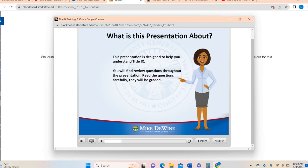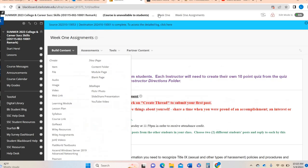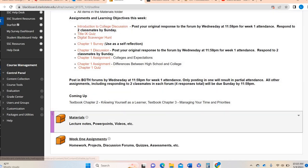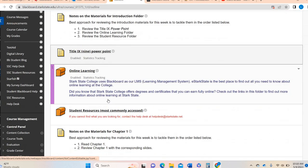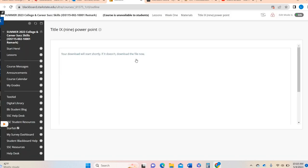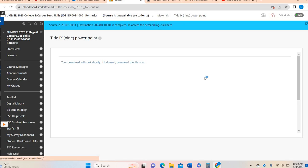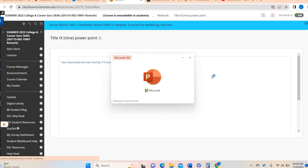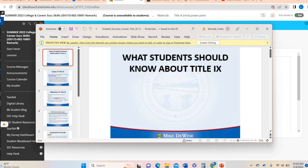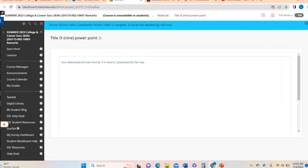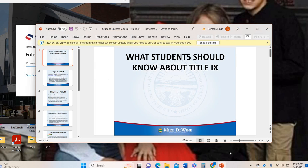You're going to navigate through and answer the questions. This is about Title IX. If you wanted to have Title IX information open, you can go to the materials folder and go ahead and click on the Title IX PowerPoint. That is going to download a PowerPoint that will go through the information you're going to need for the Title IX assignment.